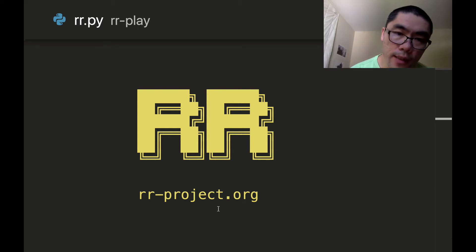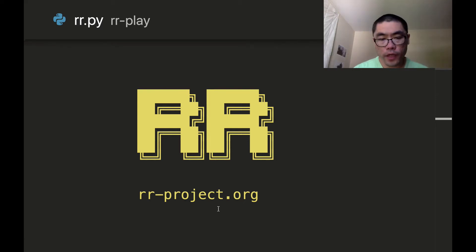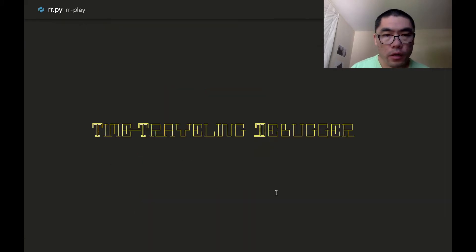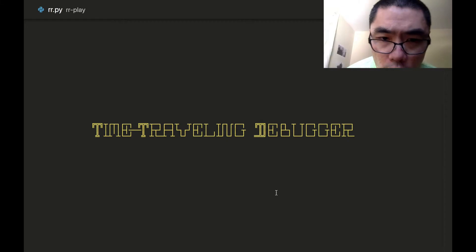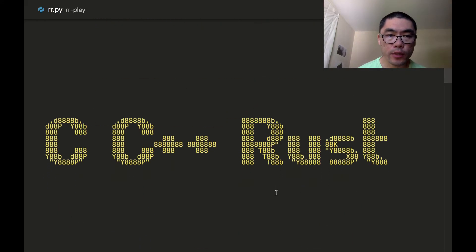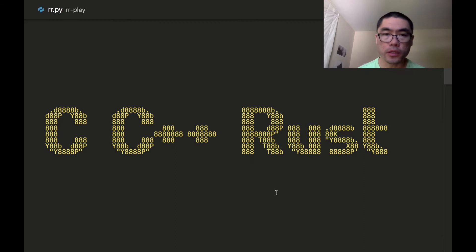Hi, this is Toby and I'd like to introduce you to the RR debugger. You can find the project information on their project page right here. RR is a time-traveling debugger for the languages C, C++, and Rust.